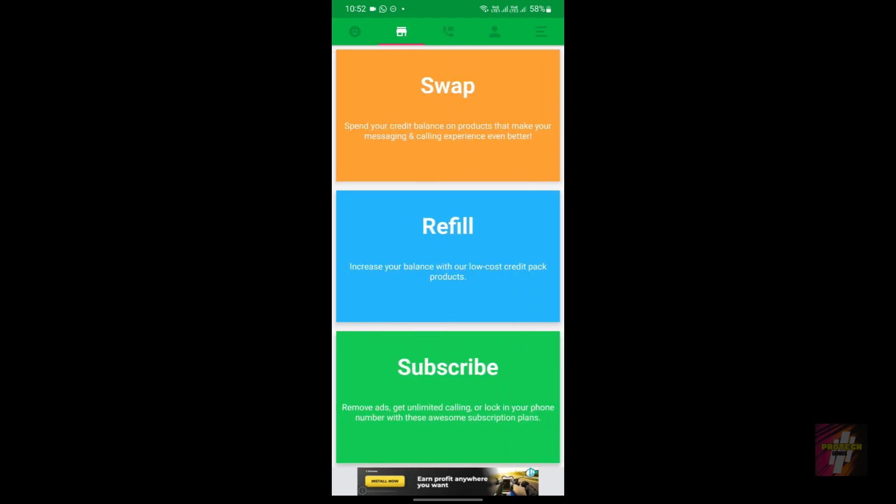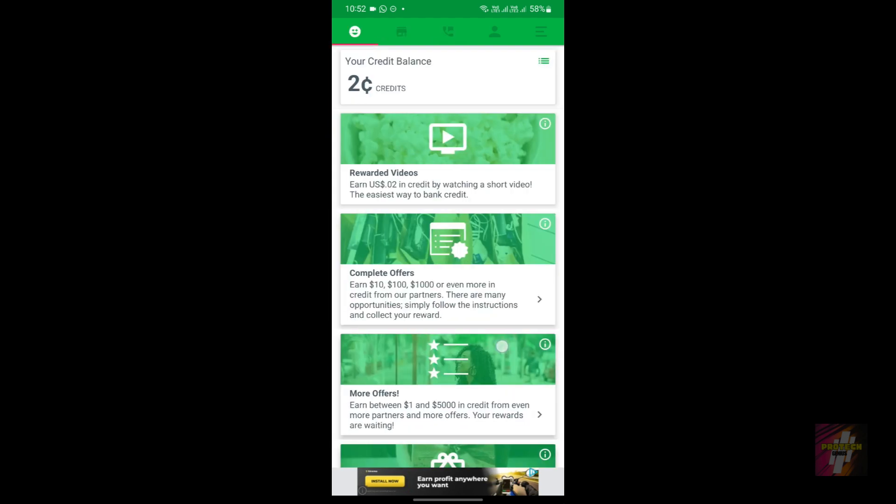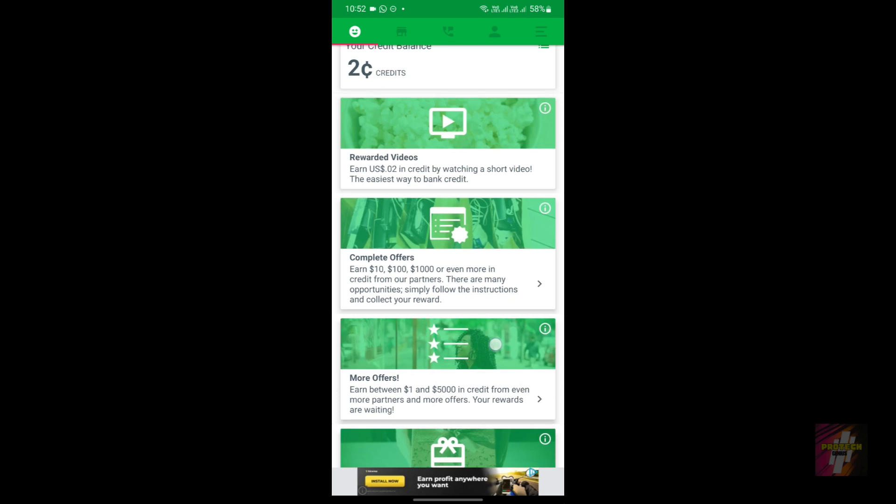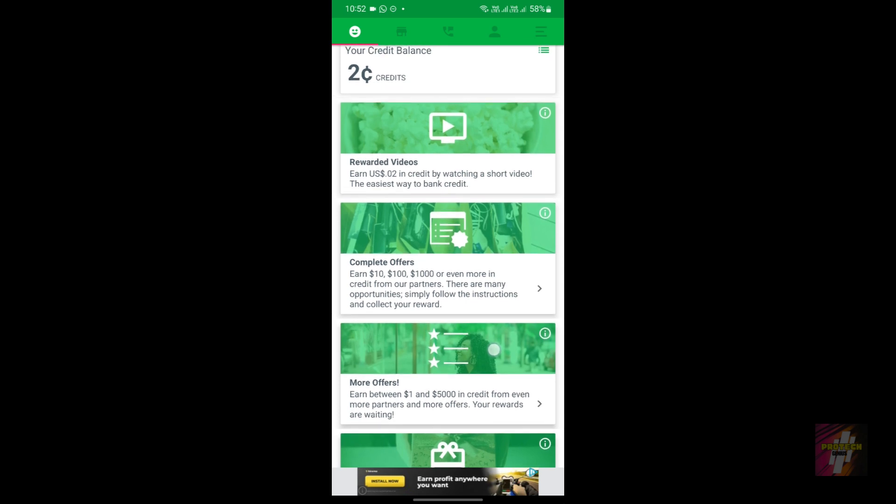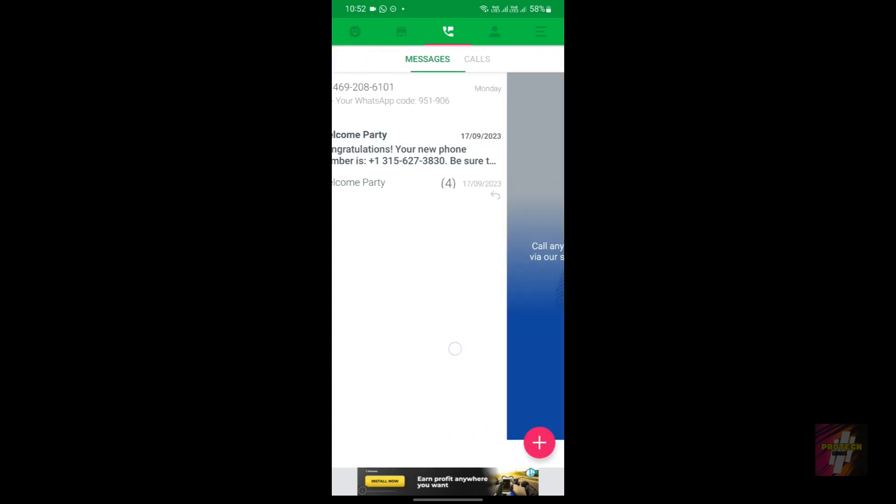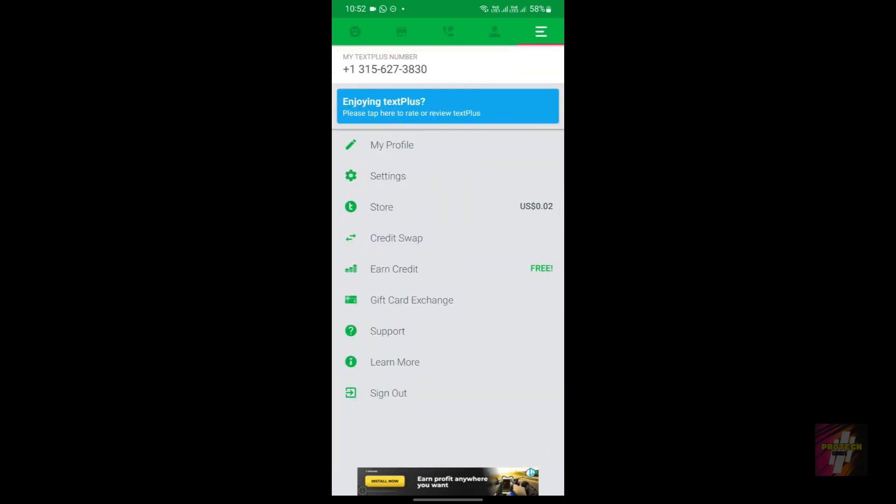If you are unable to receive codes for free, just go complete a task, you know, just watch a rewarded video. Again, this is not a promotion.